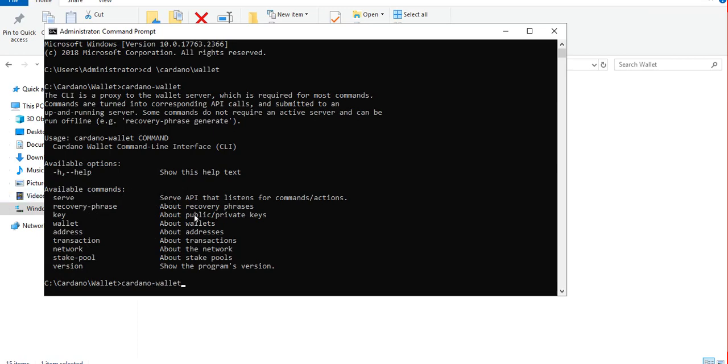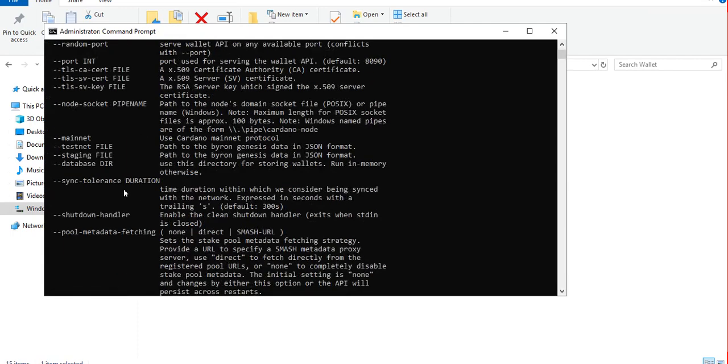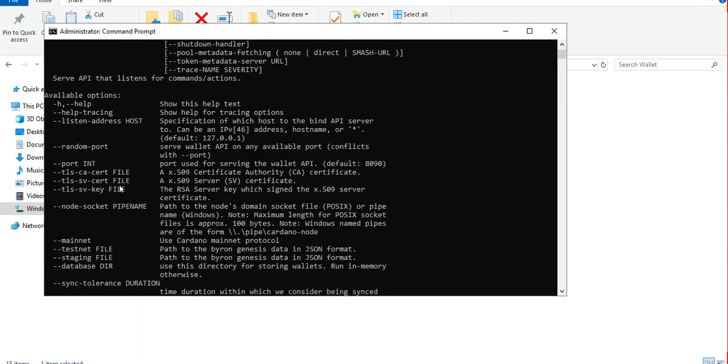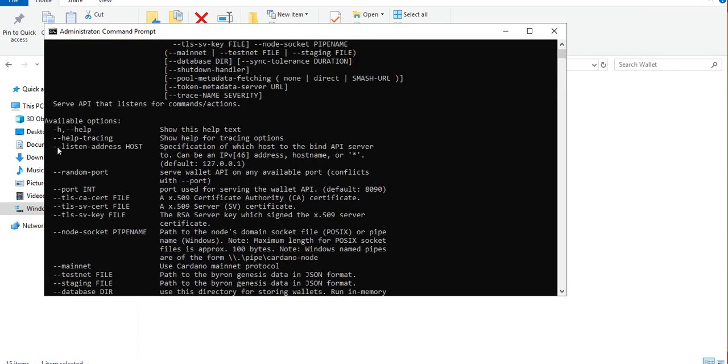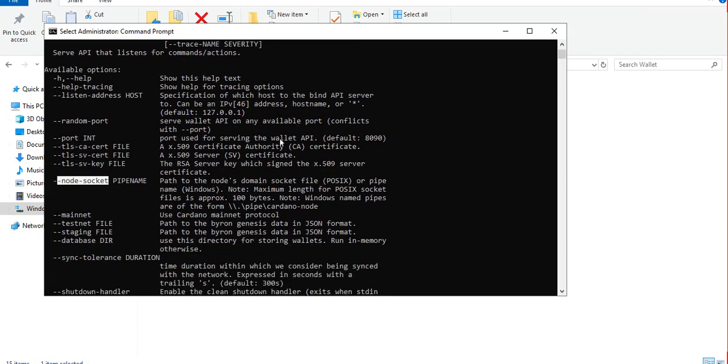Let's check what are the available parameters for the server command. As you can see we need a listening address or the IP address - in our case we will be using the localhost and the port number, the default is 8090. Then the node socket, this is the same as the one we assigned in our previous tutorial when we run the cardano node.